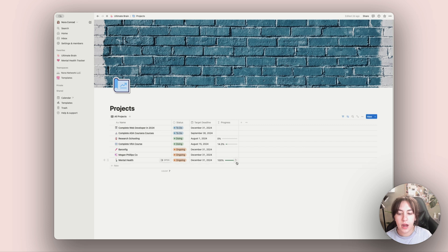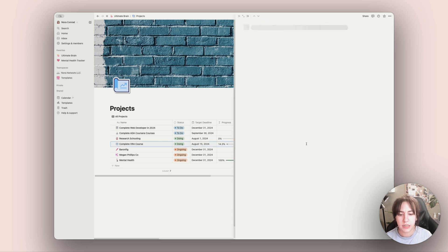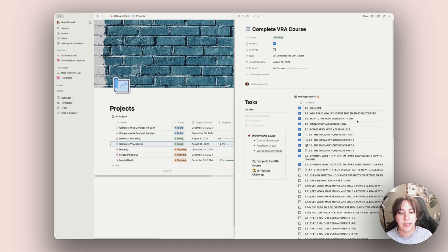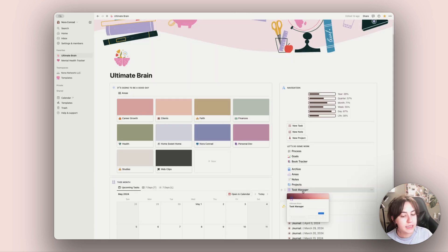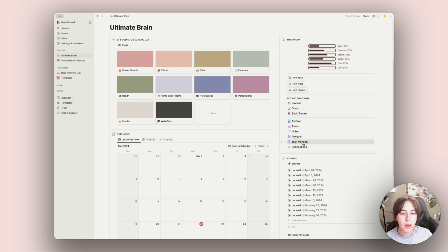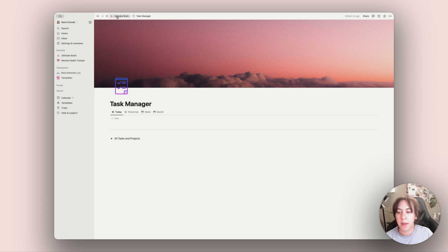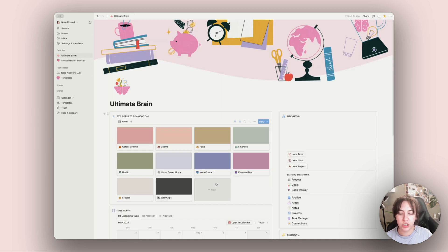When I have a client or an open contract, I consider that a project — so some projects are basically ongoing until we close the contract. There are also things like mental health and the course I'm taking, which has a deadline and a finish date. The task manager I don't use much; I use the process page and the calendar more. I have a today, tomorrow, week, and month view, and a quick view of all tasks and projects.